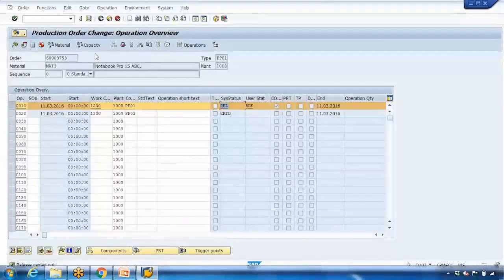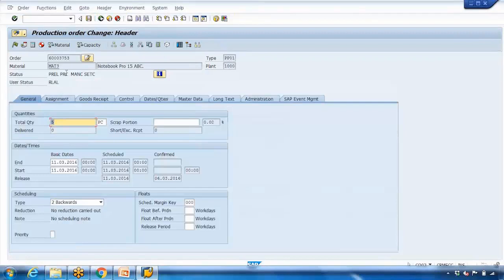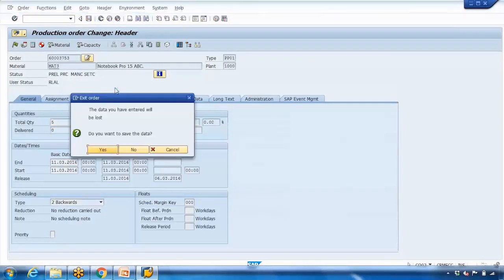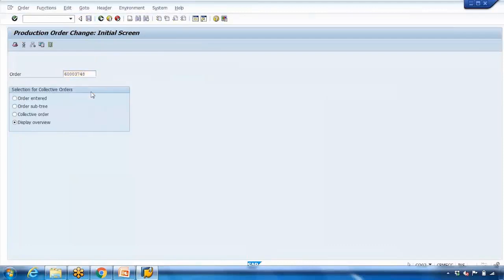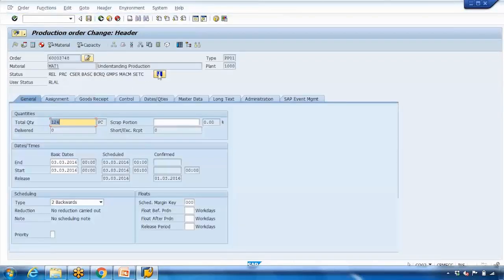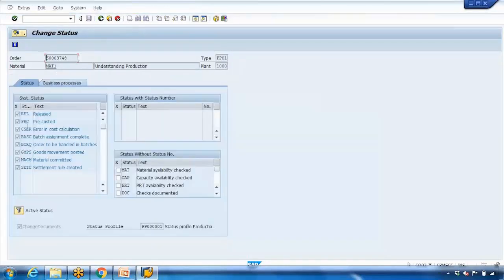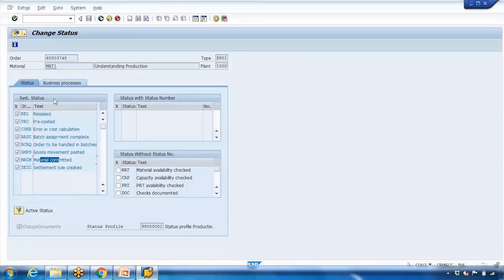Let me show you by calling a different order. If I go to status, you can see it is showing: 'Released', 'Pre-costed', 'Error in cost calculation', 'Batch assignment complete', and so on. These are the system statuses — SAP automatic statuses. The system changes them automatically depending on what you are doing. For example, when you release, it automatically changes to 'Released'. You cannot control, change, or delete system statuses — they are automatic.